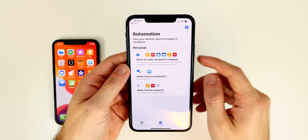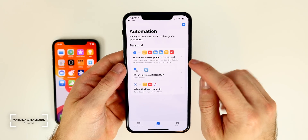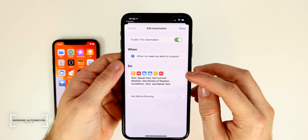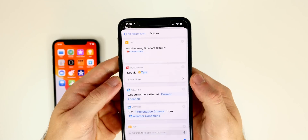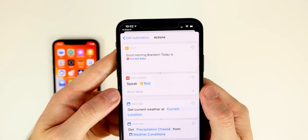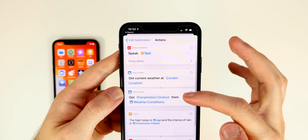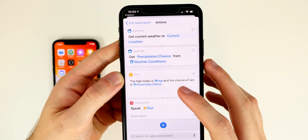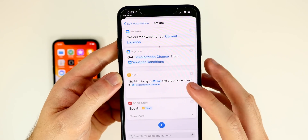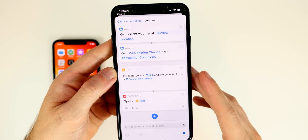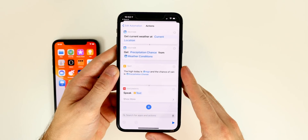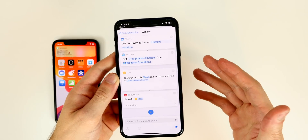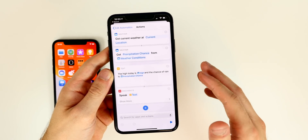The first automation is my Morning Routine. The trigger is when my wake-up alarm is stopped. It then says 'Good morning Brandon, today is' followed by the current date, gets the current weather at my location, and tells me the high for the day and the chance of rain. These are simple things I like to know first thing in the morning, and Siri tells me all of it without me needing to touch my phone.